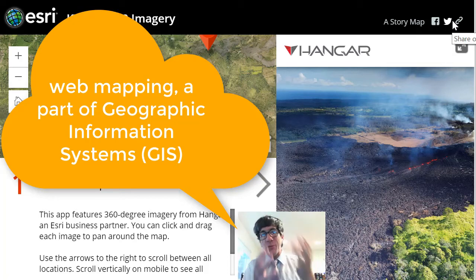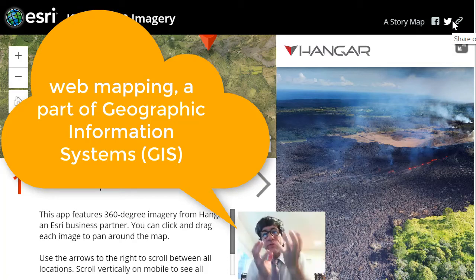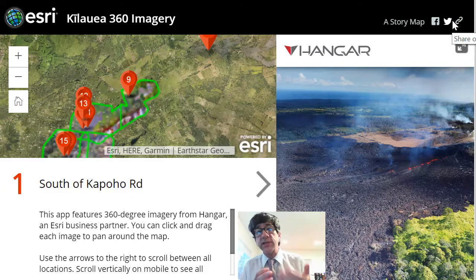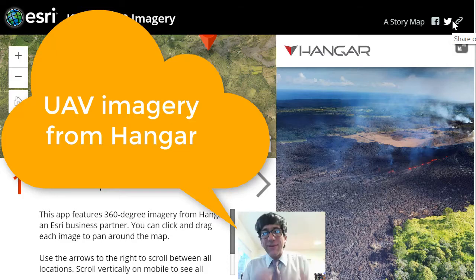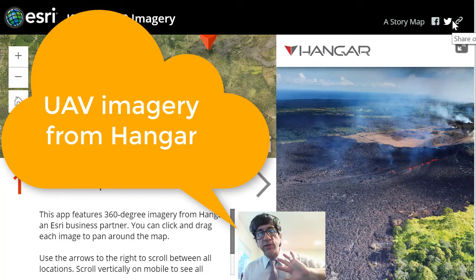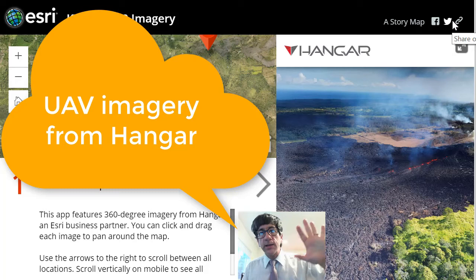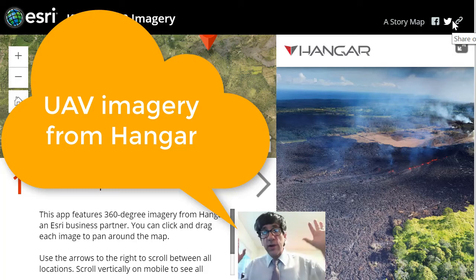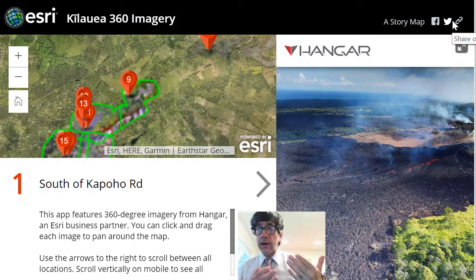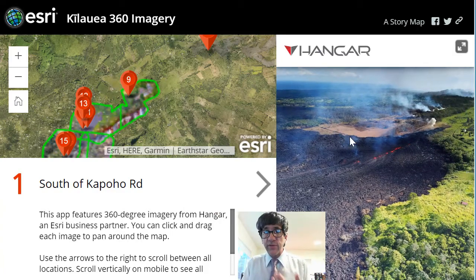Why am I saying all this? Well, because we've got here a story map with UAV imagery from our business partner Hanger for you to examine. You can use this in research, you can use this in teaching, you can just use this for everyday interest. Here's a current event happening on our dynamic planet, and I can actually examine this.